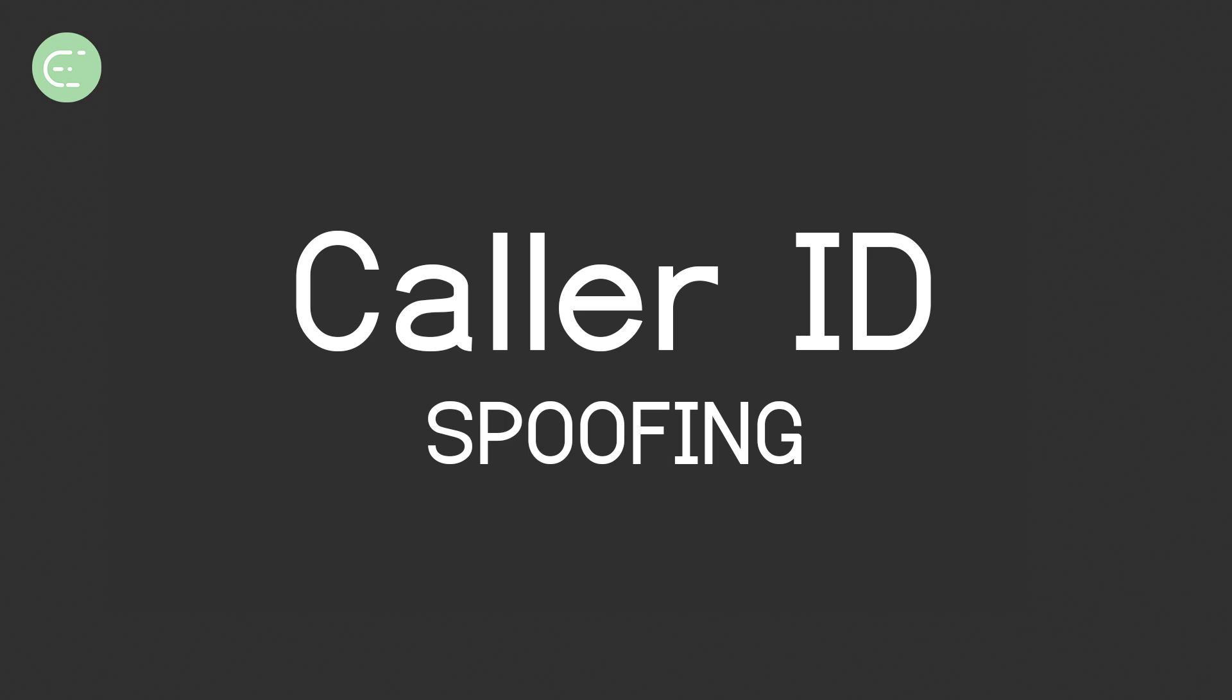Today we're going to take a departure from the behind-the-scenes Saturday videos I normally do about scam baiting or virtual machines, and look at caller ID spoofing and how that works because I see that question asked a lot.